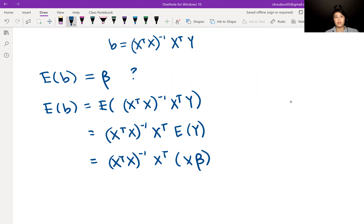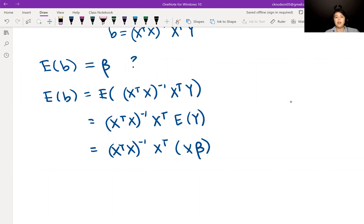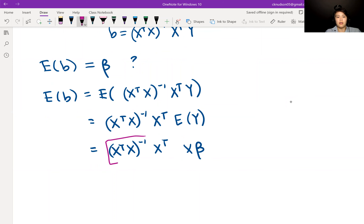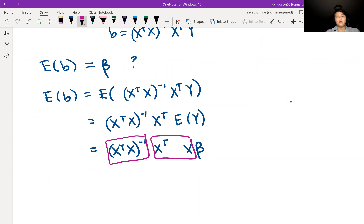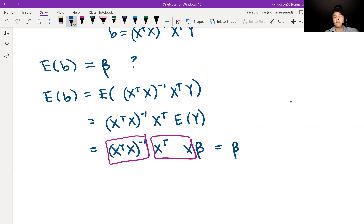We know from our regression assumption that the expected value of Y is X beta. So we substitute X beta in for E[Y]. Now we can see that we have (X transpose X) inverse and then X transpose X — those two things undo each other — so we just end up with beta. The expected value of B is indeed beta; therefore B is an unbiased estimator for beta.